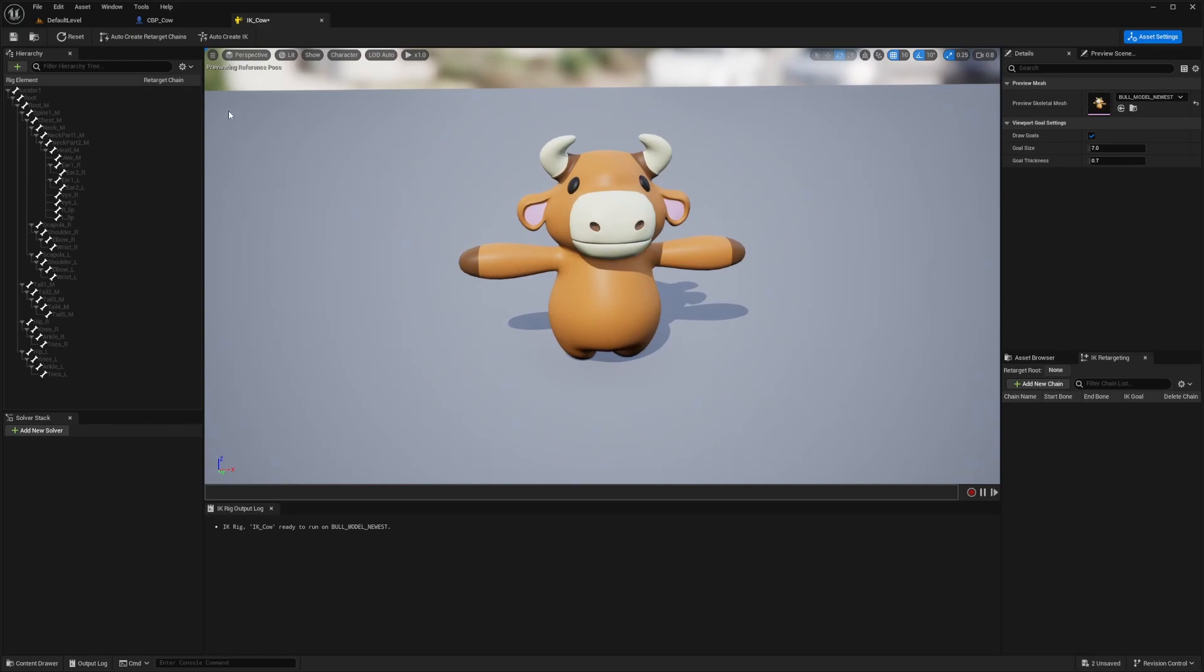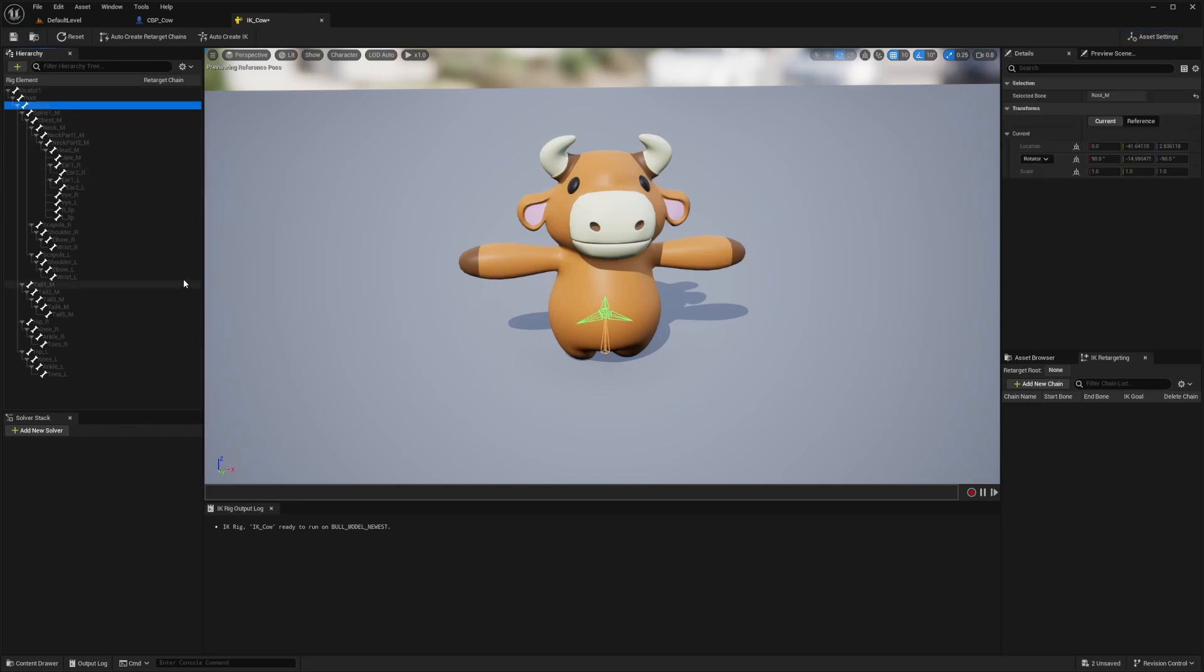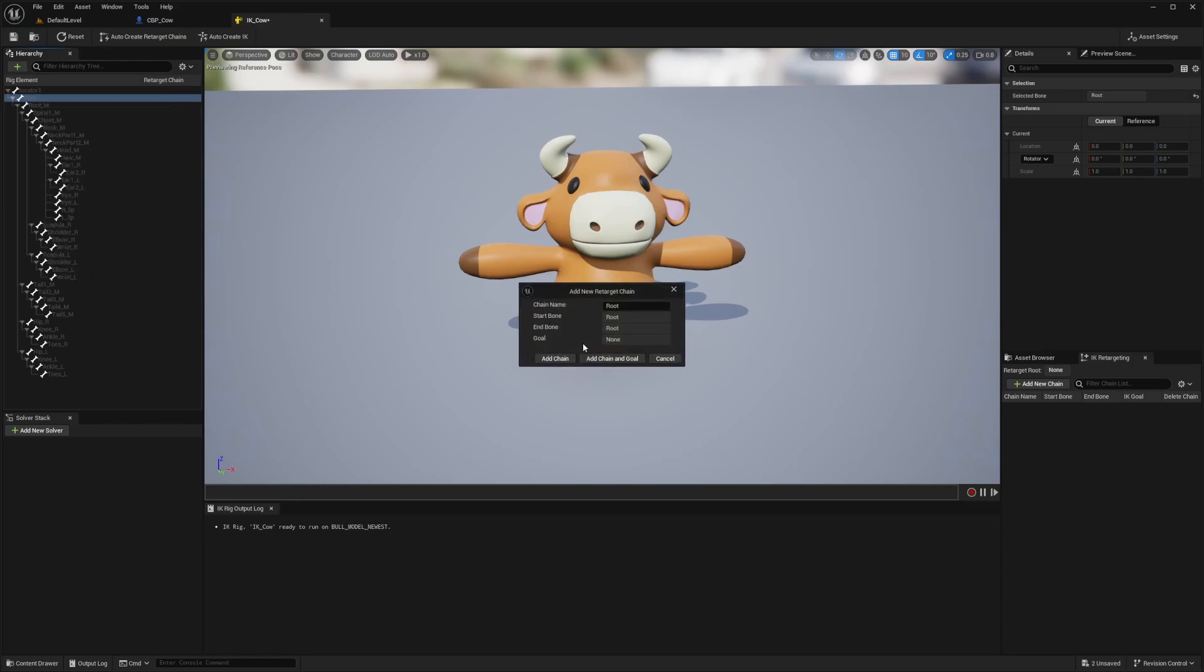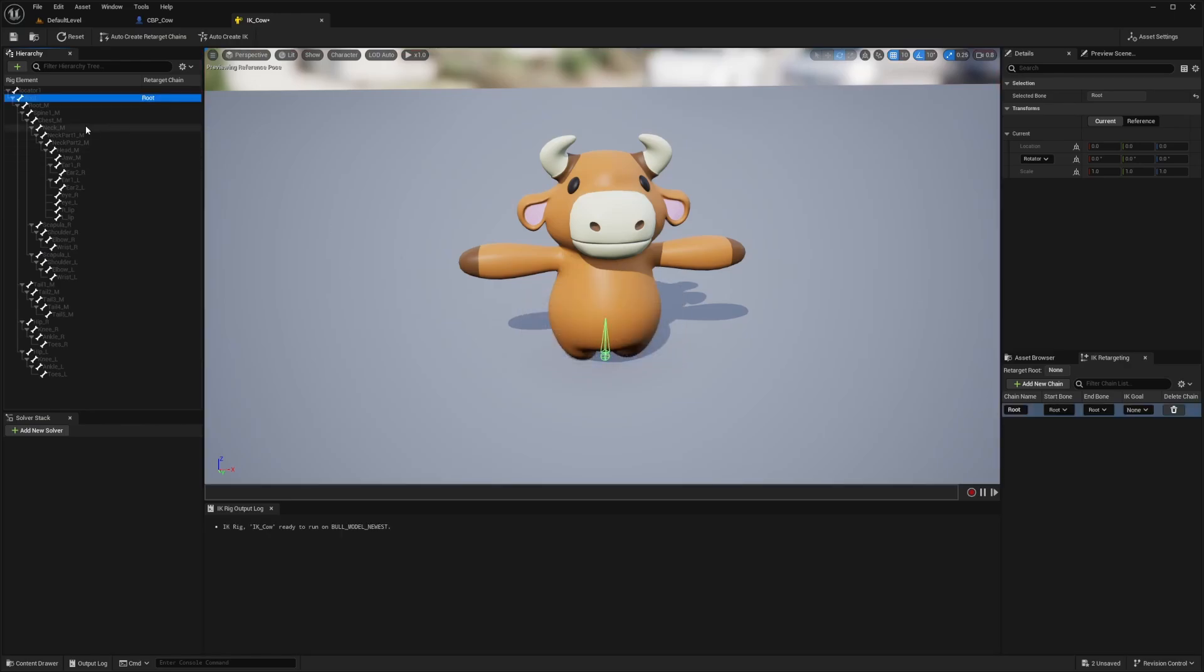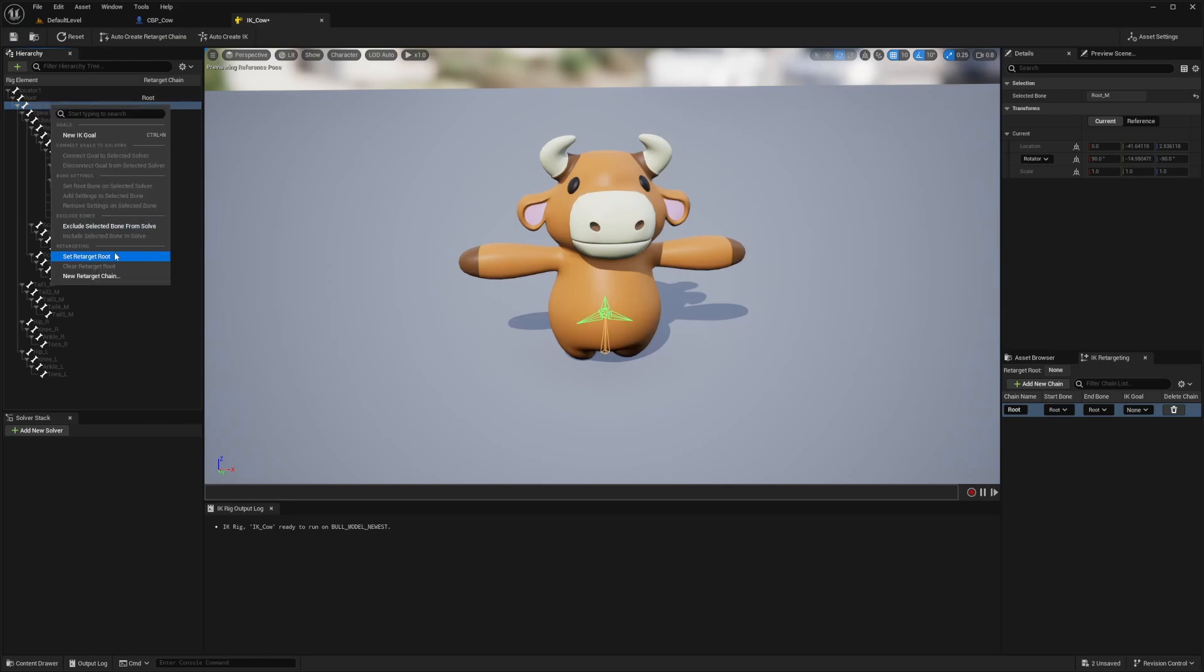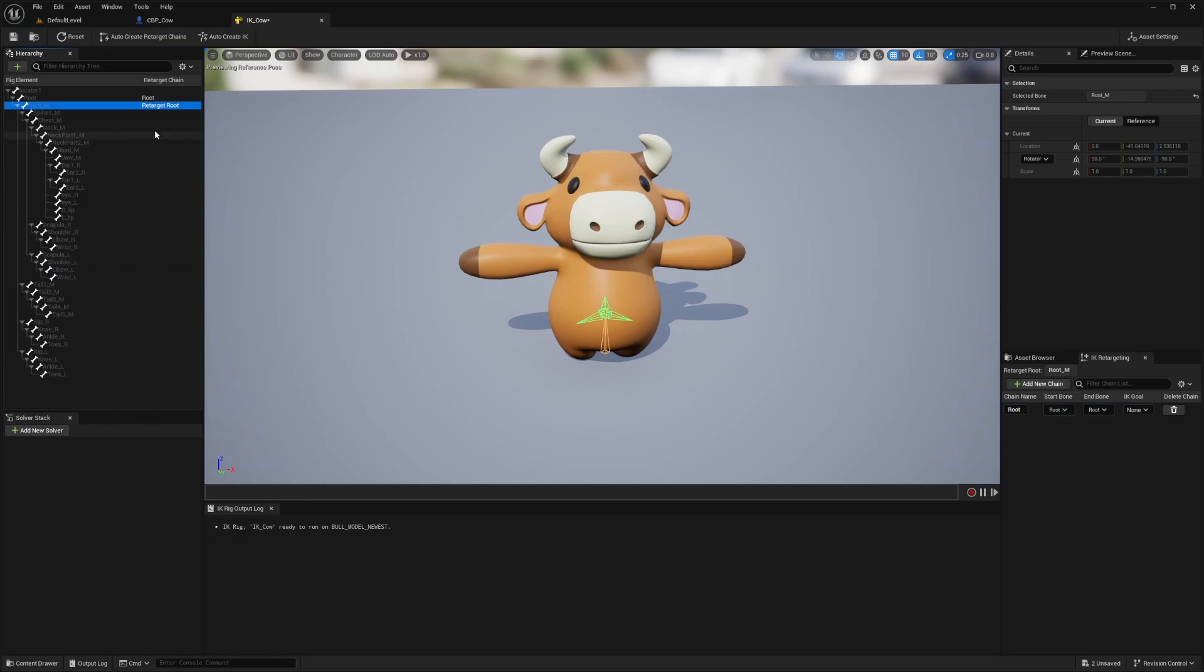And I want to select that cow skeleton that I have. And now I'm going to want to go through one by one and just set the retargeting up based on the bones versus what the UE mannequin is. So for the root, I'm just going to right click and set this as new target chain and add the chain as root. And then for the root M for this bone, this is a very customized skeleton, so mine might be a little more difficult than yours. I'm just going to right click and set this as the retarget root, which is usually referring to the pelvis.